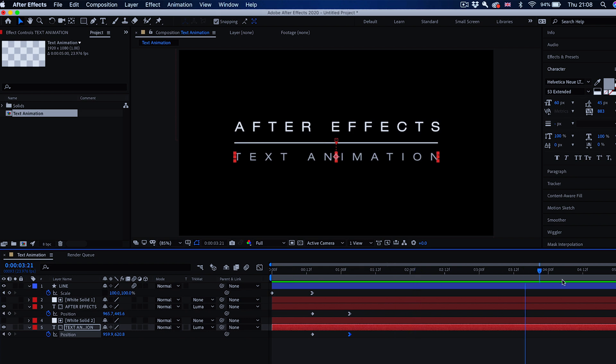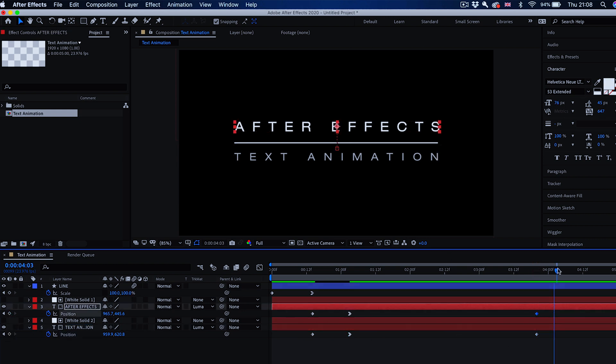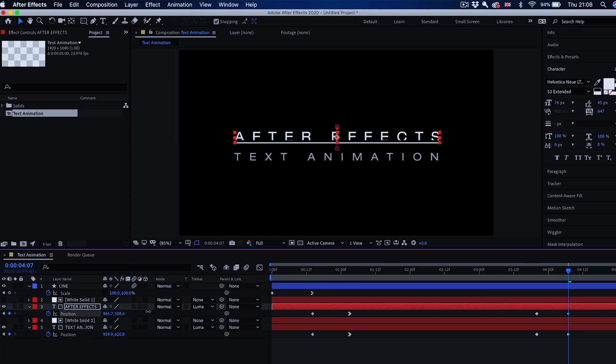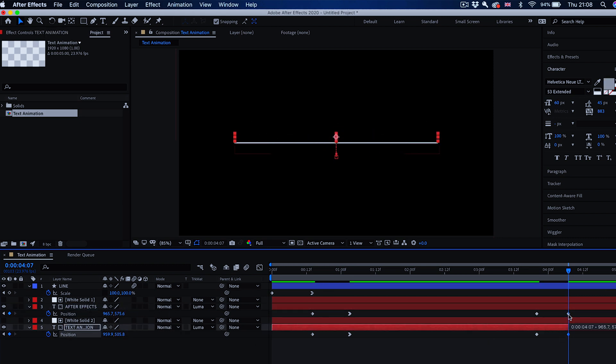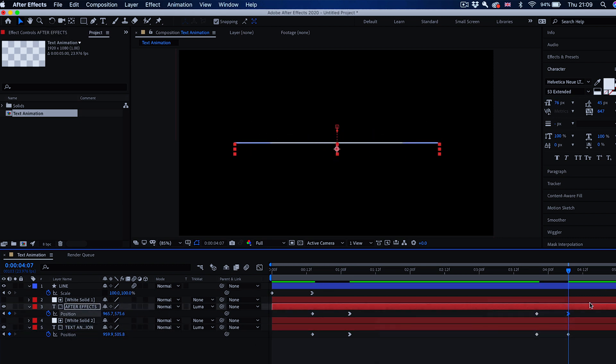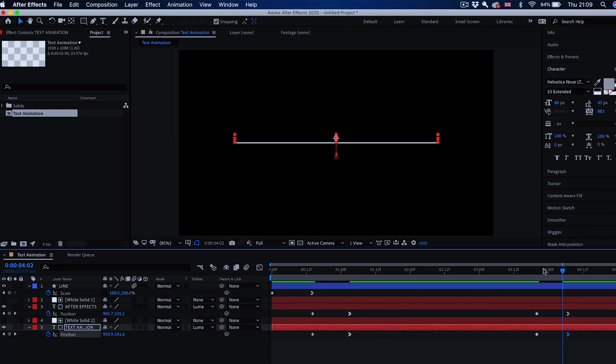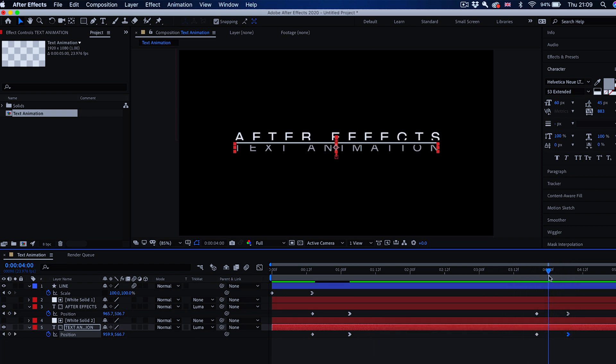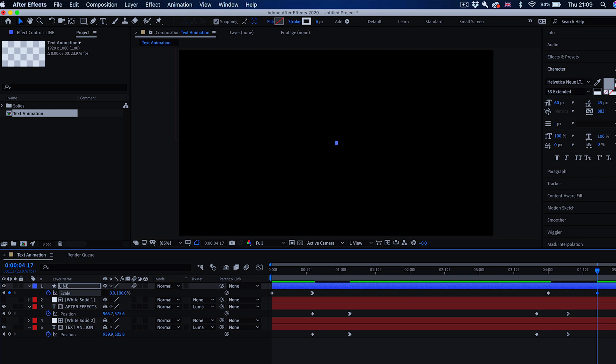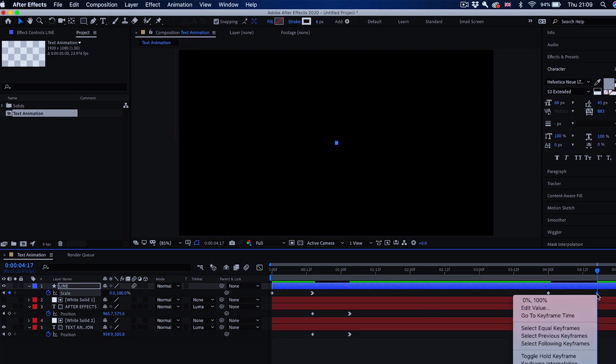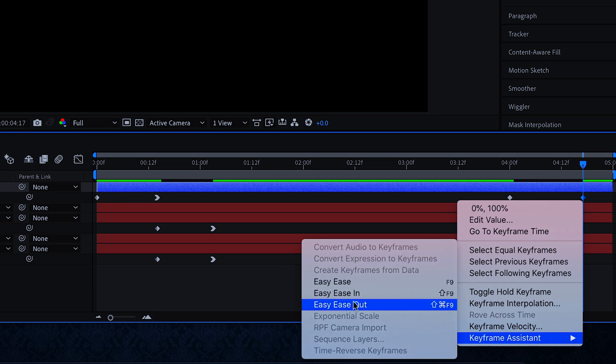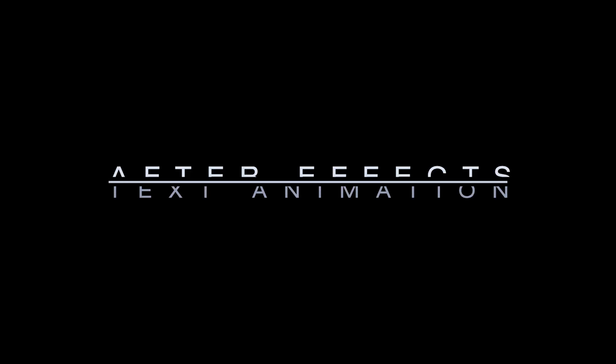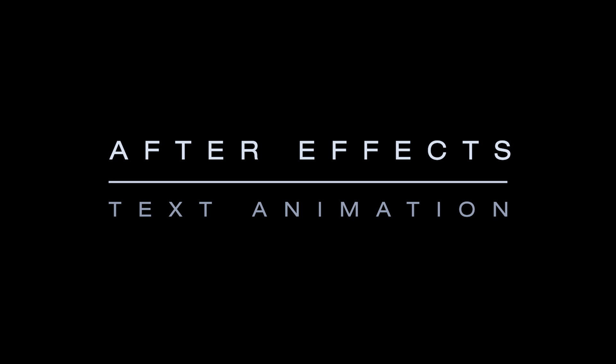Now I'm going to quickly do the same at the end of this animation to hide the text again to complete our project. At the end I want to also hide the line again so I'm going to change the scale from 100% again to 0% width here and change the easing at the end to easy ease in. That's what our full animation looks like.